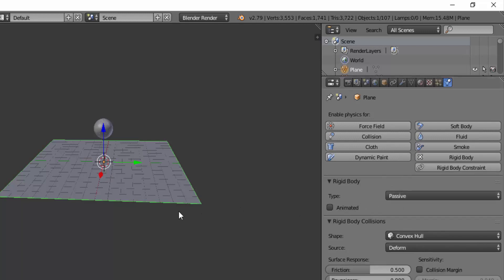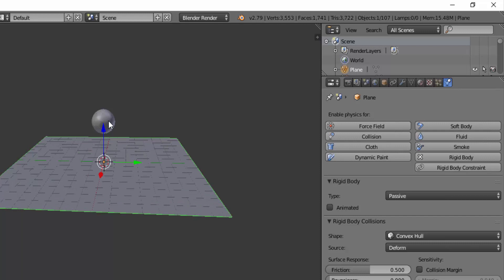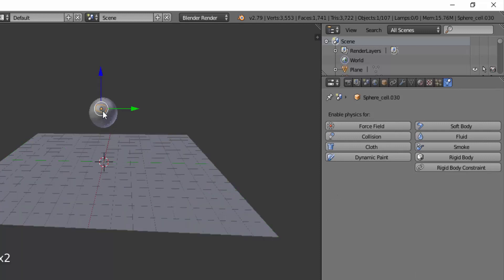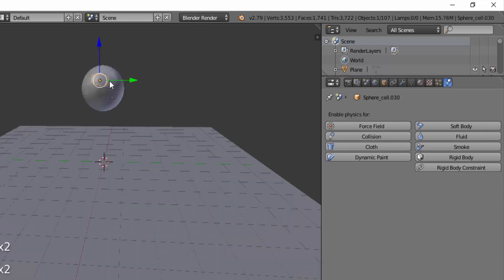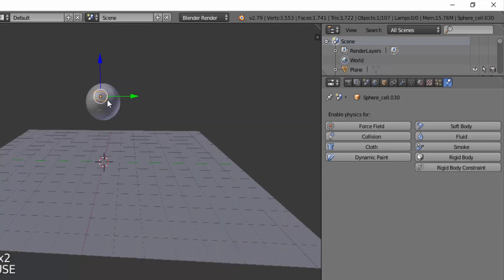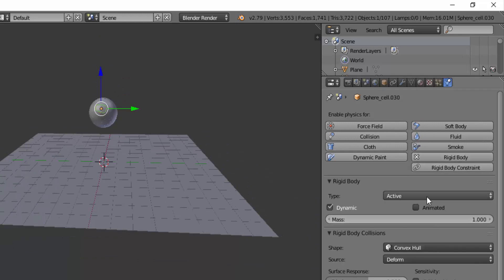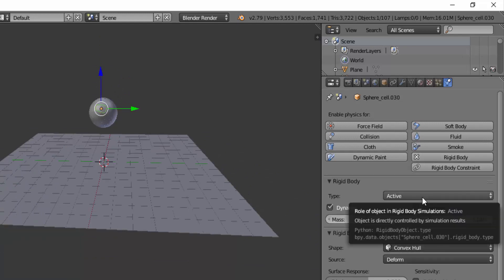Now select any one part of this fractured sphere and add rigidbody physics to it and make sure the type is active.